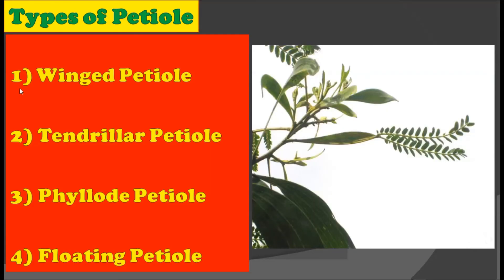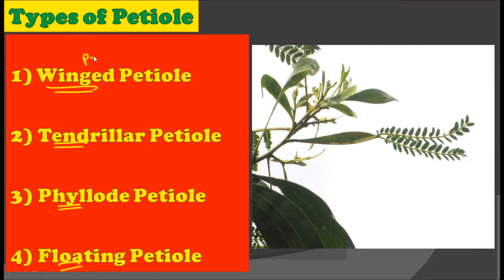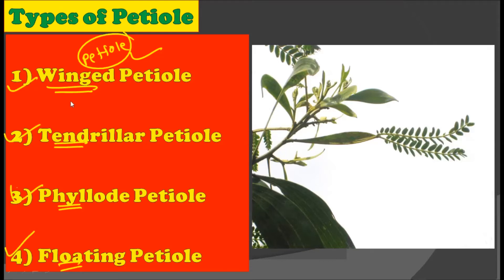Now let us consider the types of petiole. There are four types of petiole basically. First is wing petiole. Second is tendrilar petiole. Third is phyllode petiole. And fourth is floating petiole. These types are based upon how the petiole gets modified to do a certain particular function, and that is why the petiole is grouped under these four types.